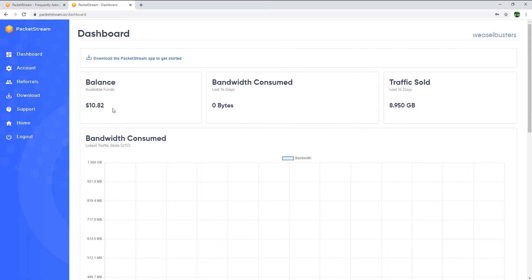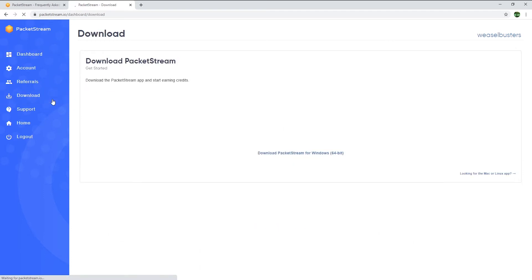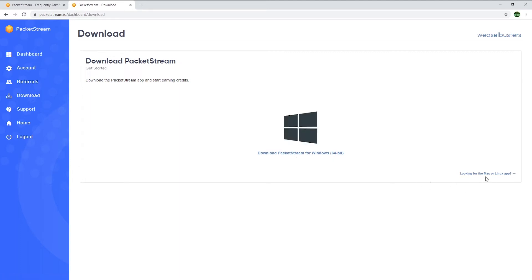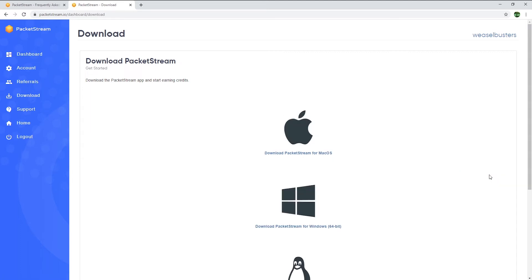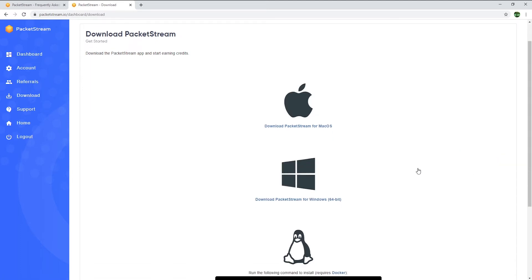If you haven't downloaded and installed PacketStream yet, just go to the download section here and select your operating system. Here's the link to download PacketStream if you have a Windows computer, and at the bottom right corner you can select Linux or macOS.